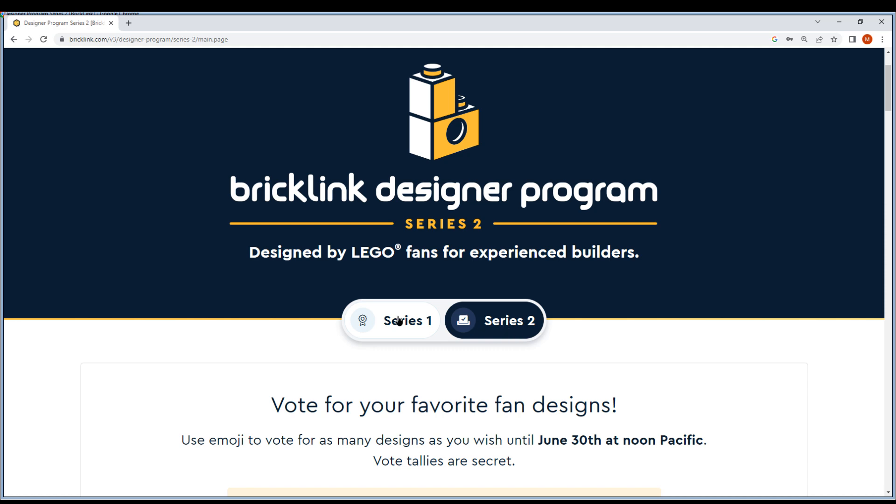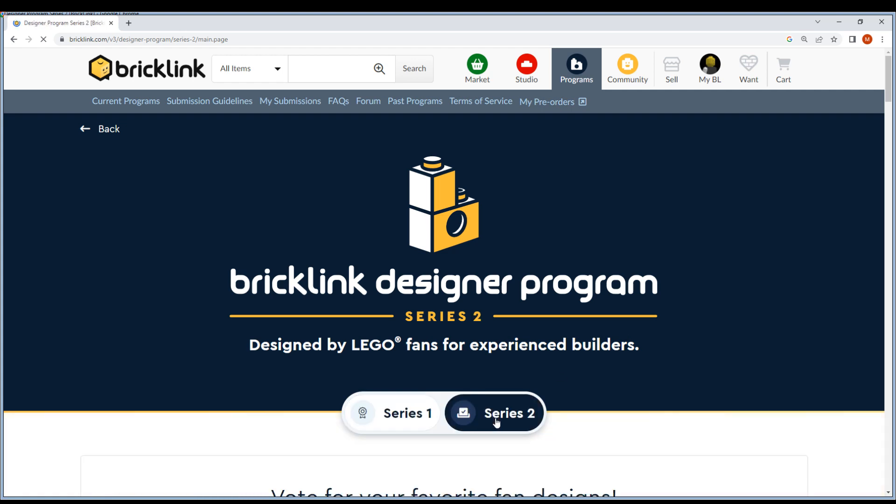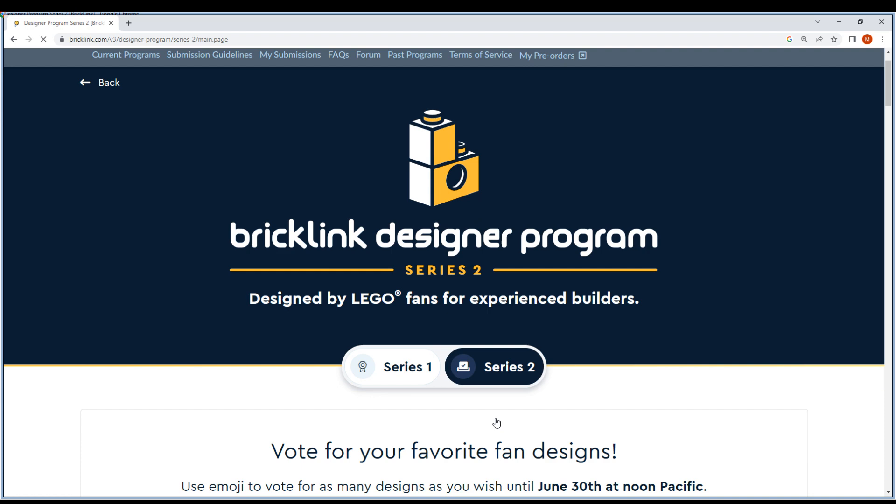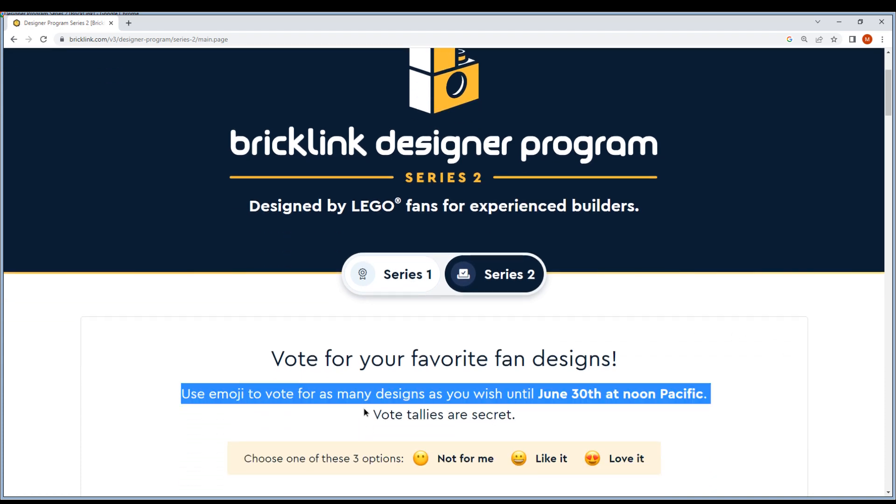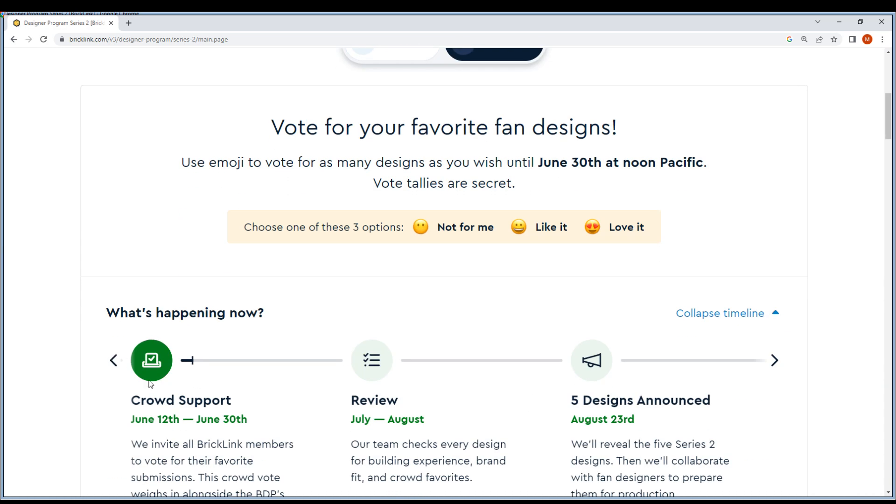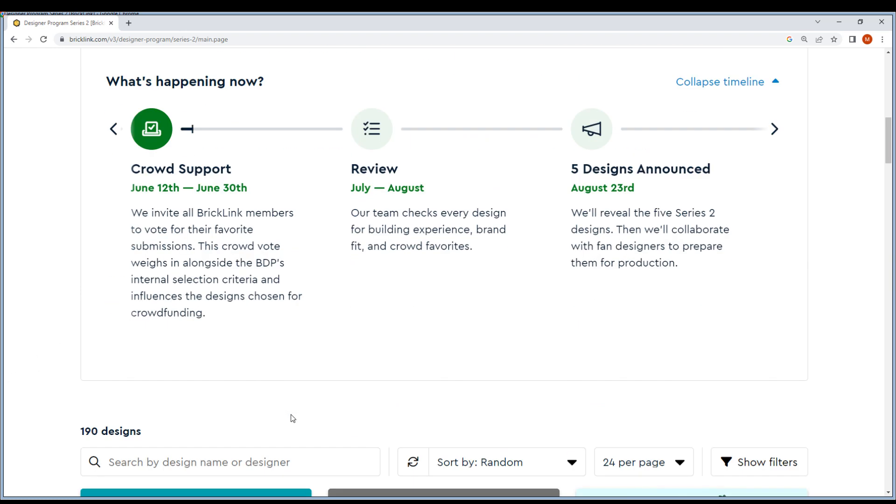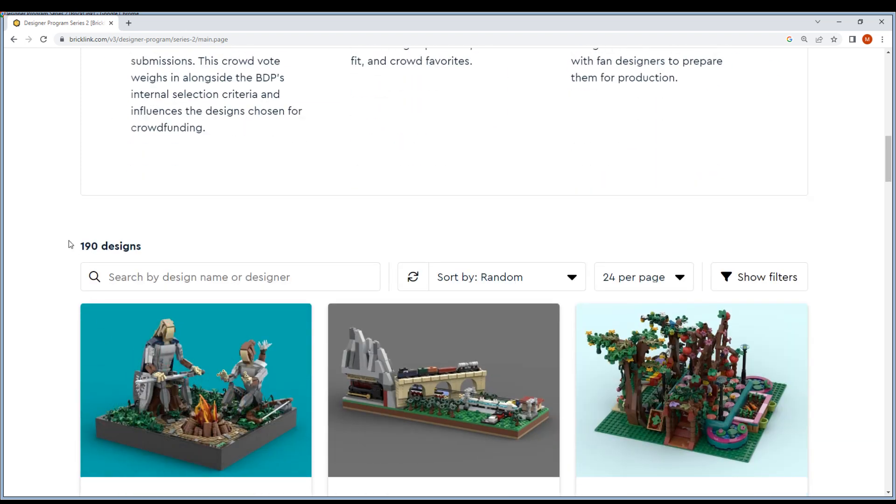Series 1 we did check out before, now it's Series 2. I didn't even notice they were gonna make this, so that's really, really nice. You can vote for your favorite fan designs - it's from yesterday I believe. So June 12th to June 30th, you can go vote now. The link will be in the description.